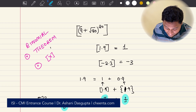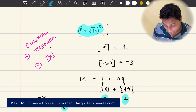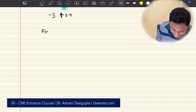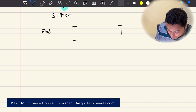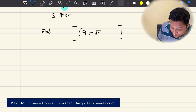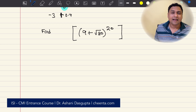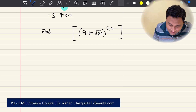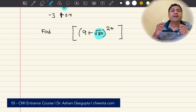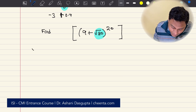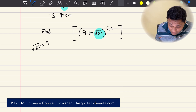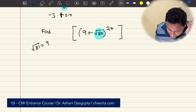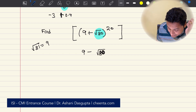So what this problem says is that we have a giant number: (9 + √80)^20. We want to find the greatest integer smaller than it. The first thing to observe is that √80 is very, very close to 9. After all, √81 = 9. In fact, 9 and √80 are closer than 1, which means 9 − √80 is actually less than 1 — it's a fractional number. You can check: 9 − 1 < √80, i.e., 8 < √80, and squaring gives 64 < 80, which is true.